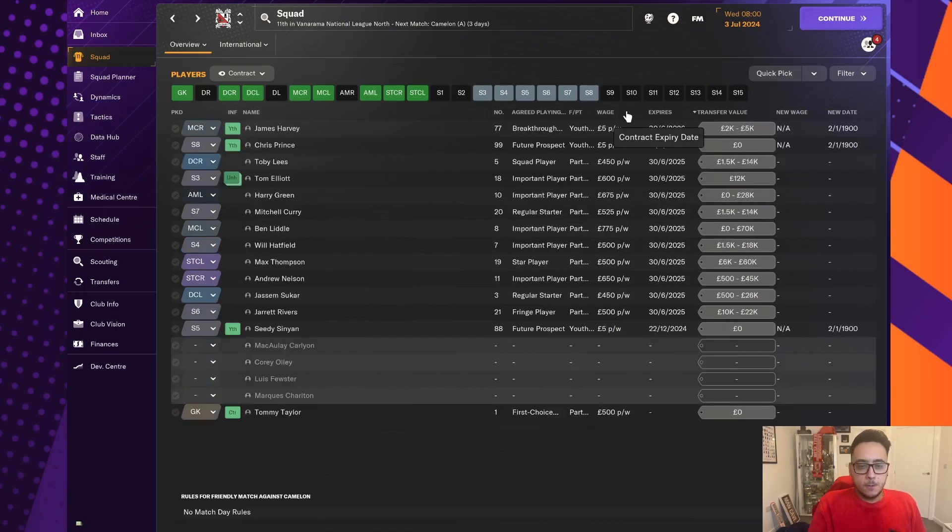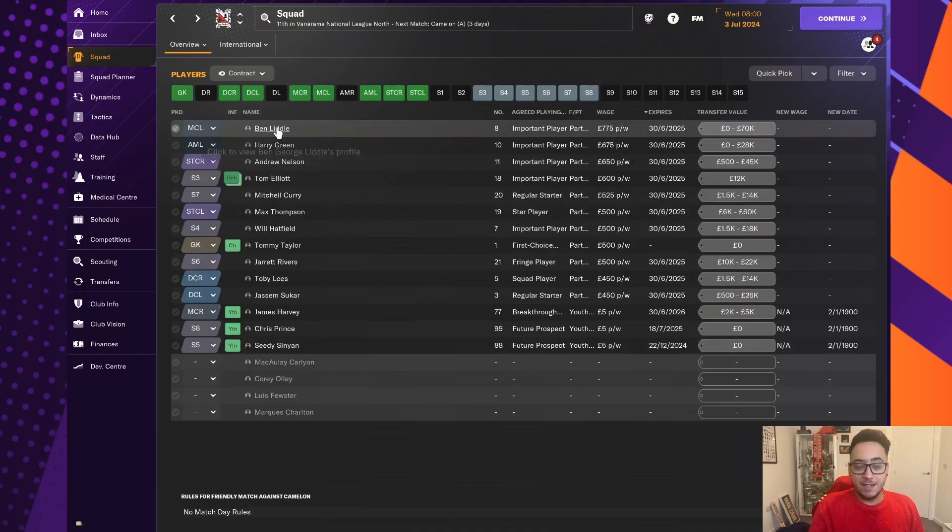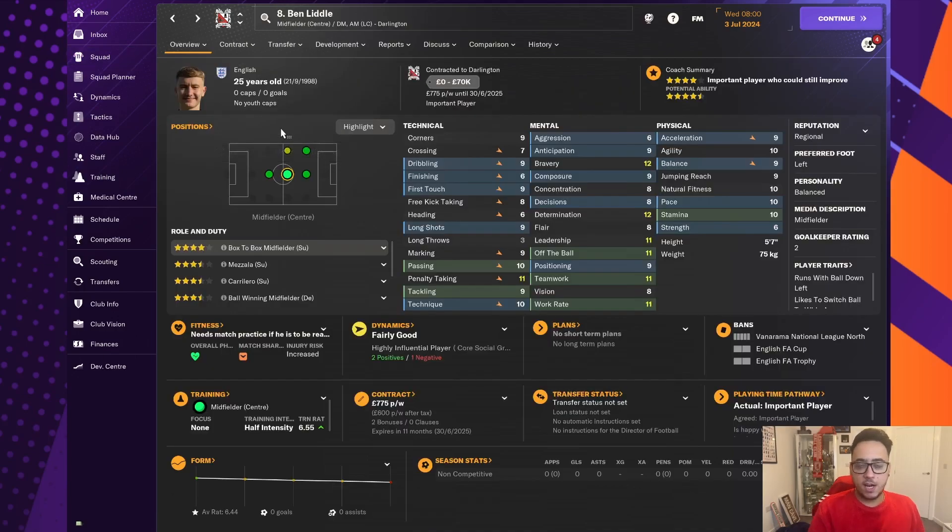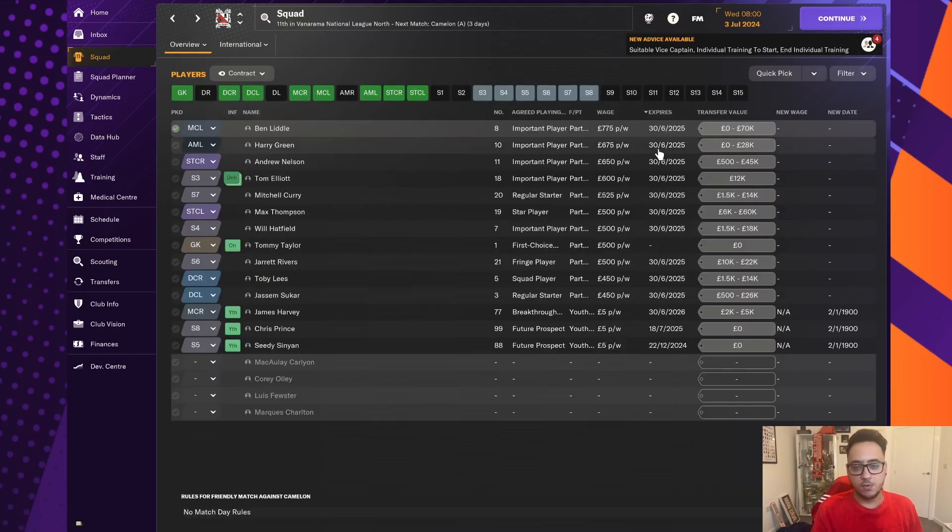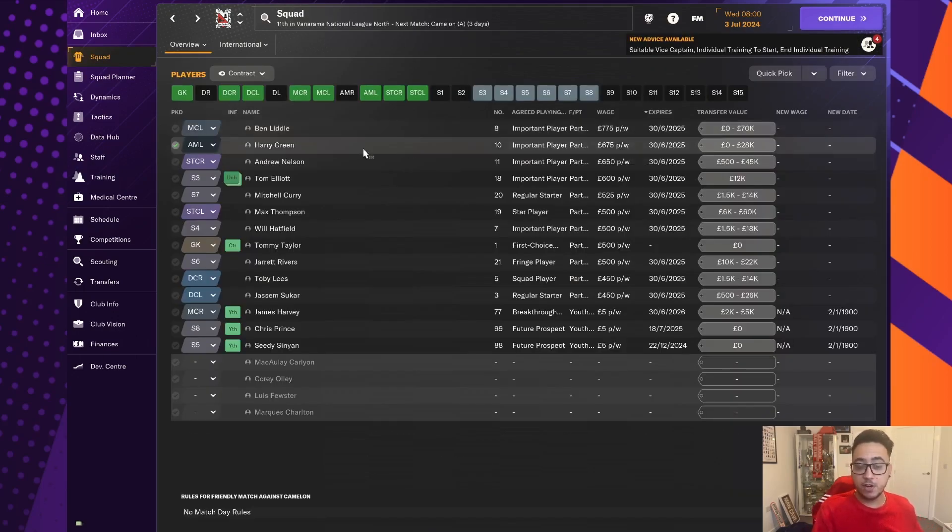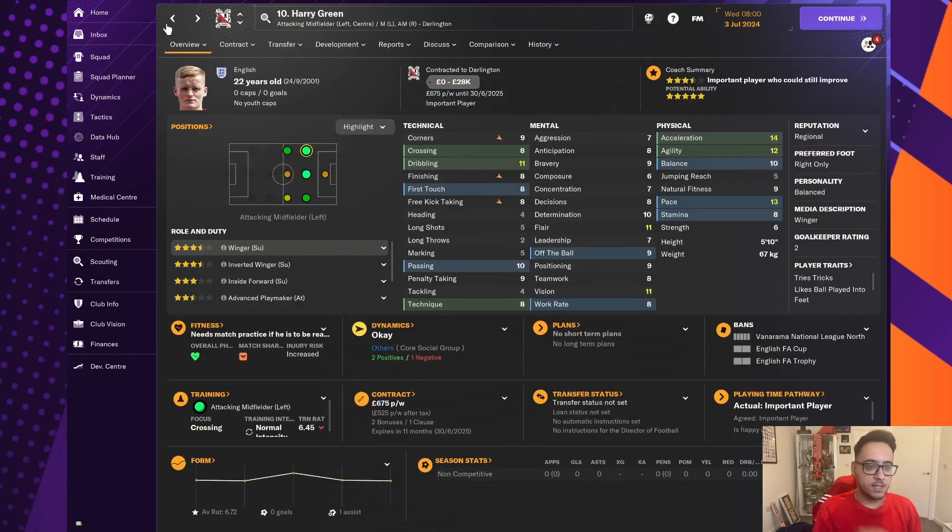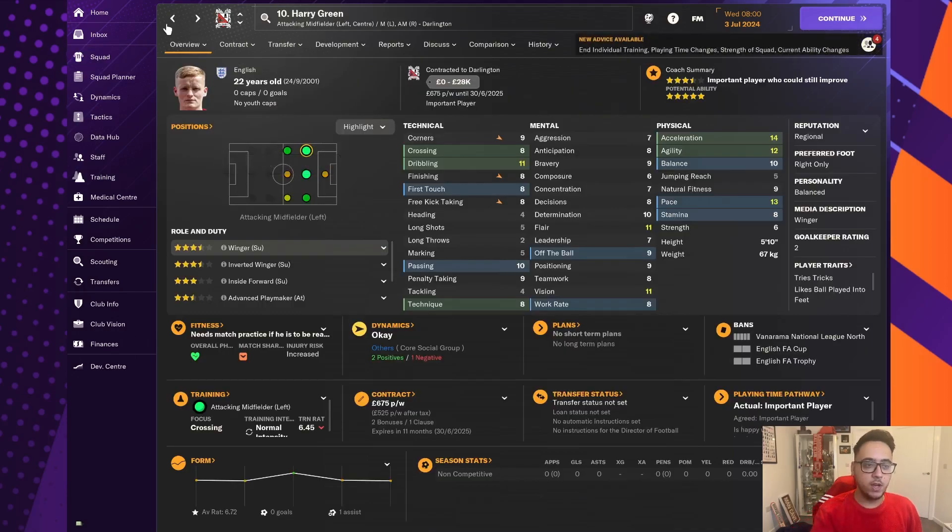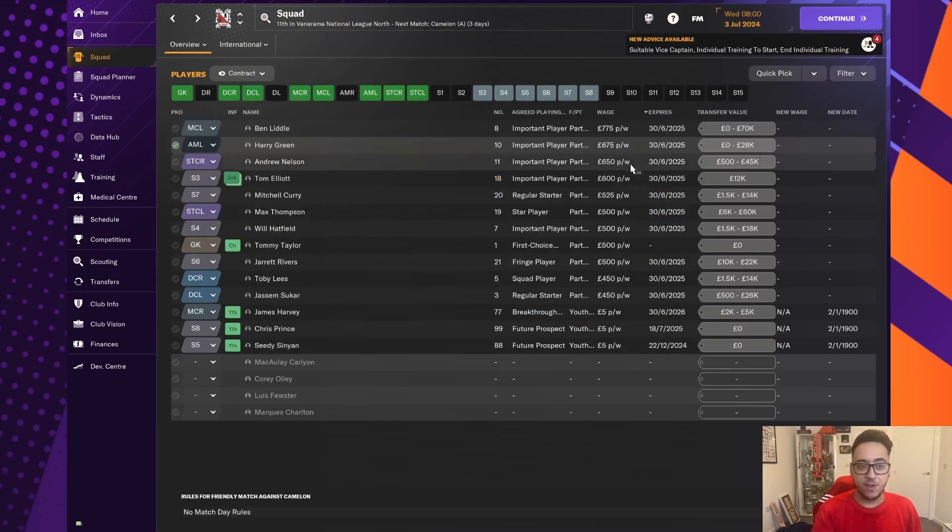So, the players that we did sign on were the following. We'll go from top to bottom. We did re-sign Ben Little, one of the stars of last season. An incredible midfielder and someone we probably would like to build the team around. He's now up to £775 a week. Harry Green, we had on a short-term deal. He's signed on for another year. Very good winger on the left. He's on £675 a week.